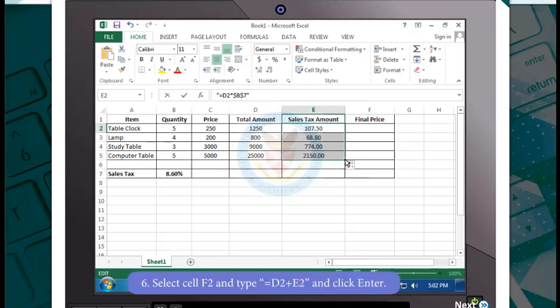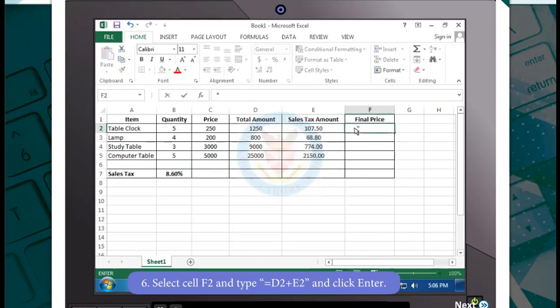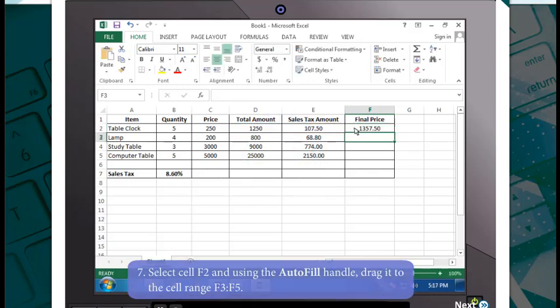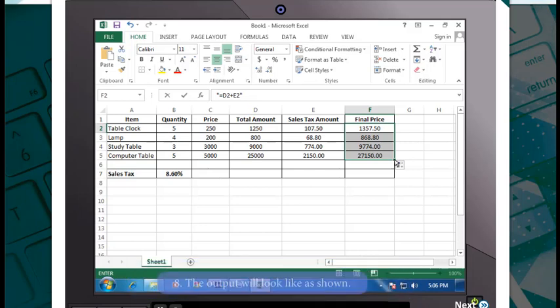Now select cell F2 and type =D2+E2 and click Enter. Finally, select cell F2 and using the autofill handle, drag it to the cell range F3 to F5. You will notice that the output will look like the one shown here.